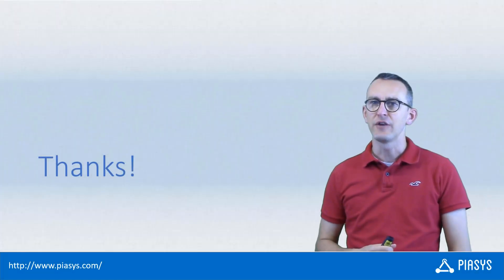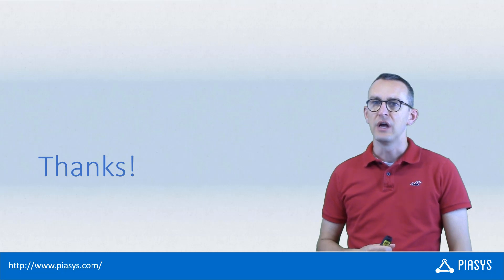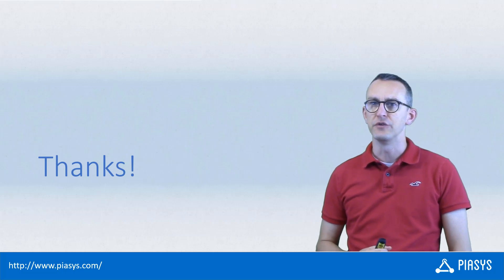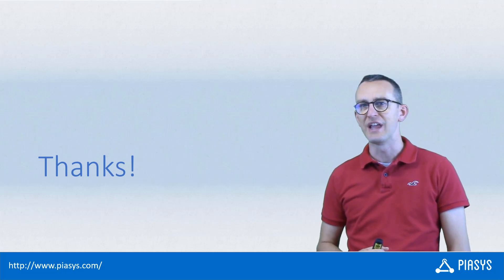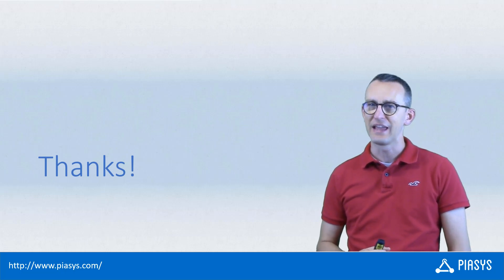As usual, thank you for watching this video. I hope you found it useful and I'm really looking forward to seeing you next week. Thank you.